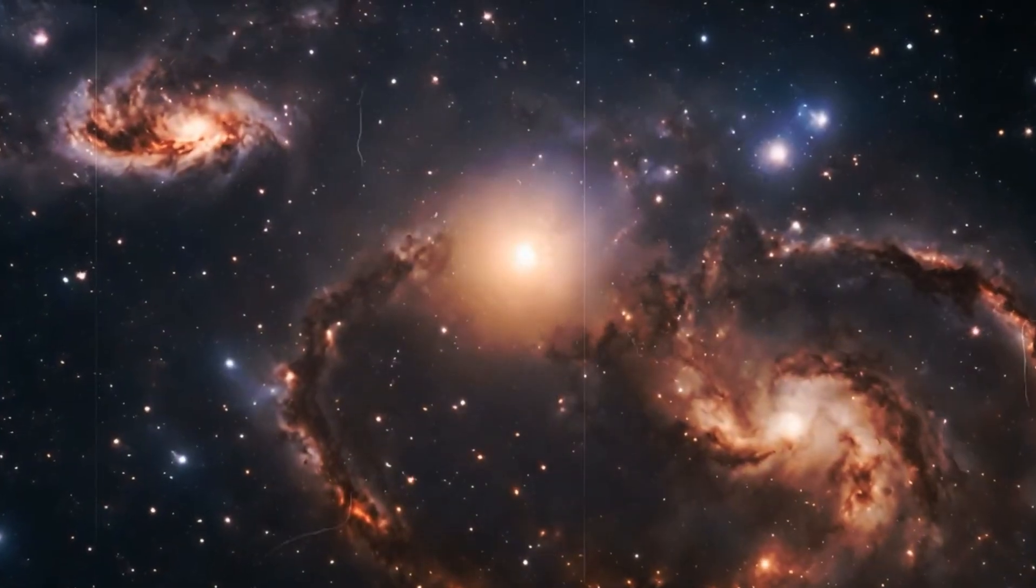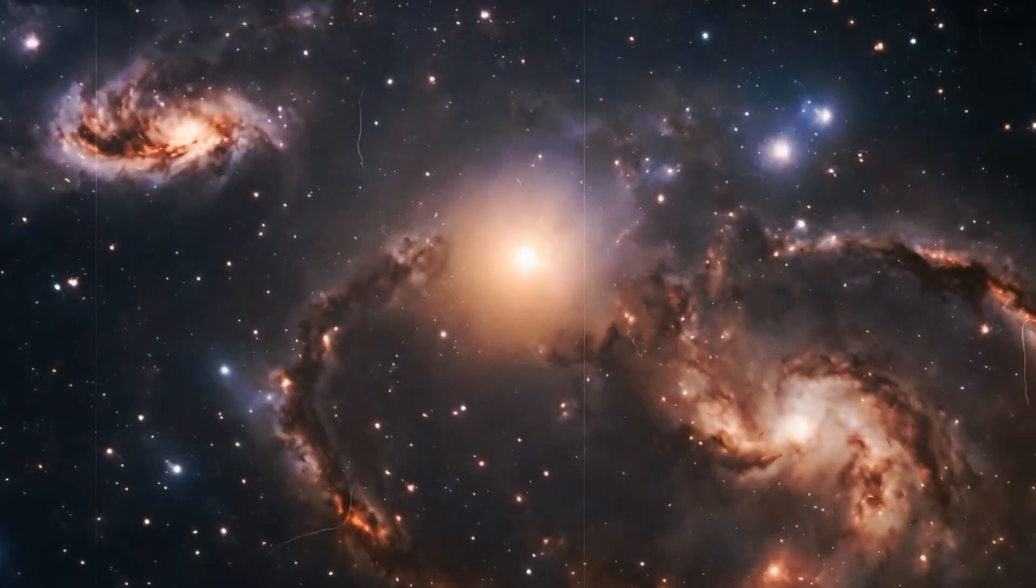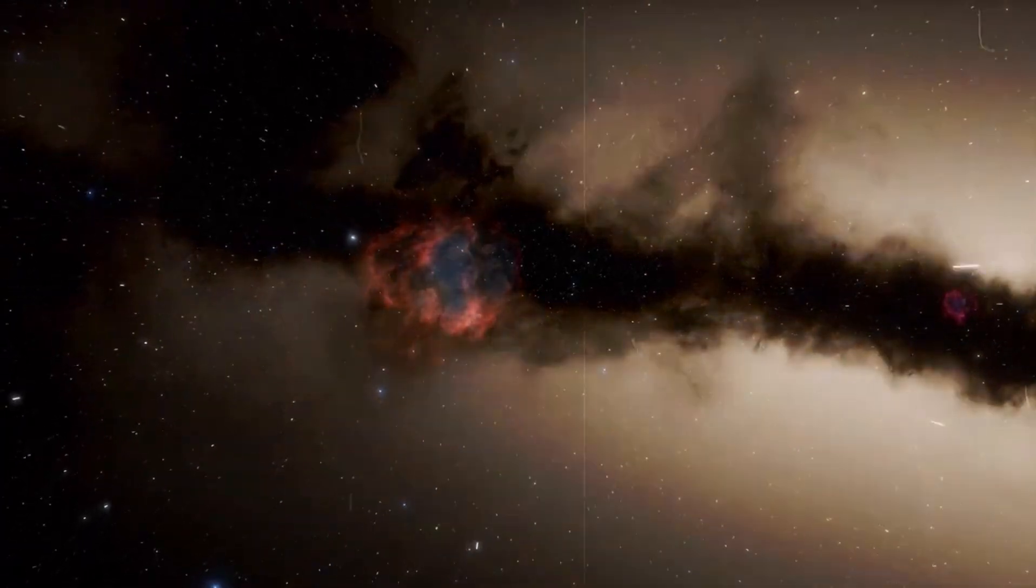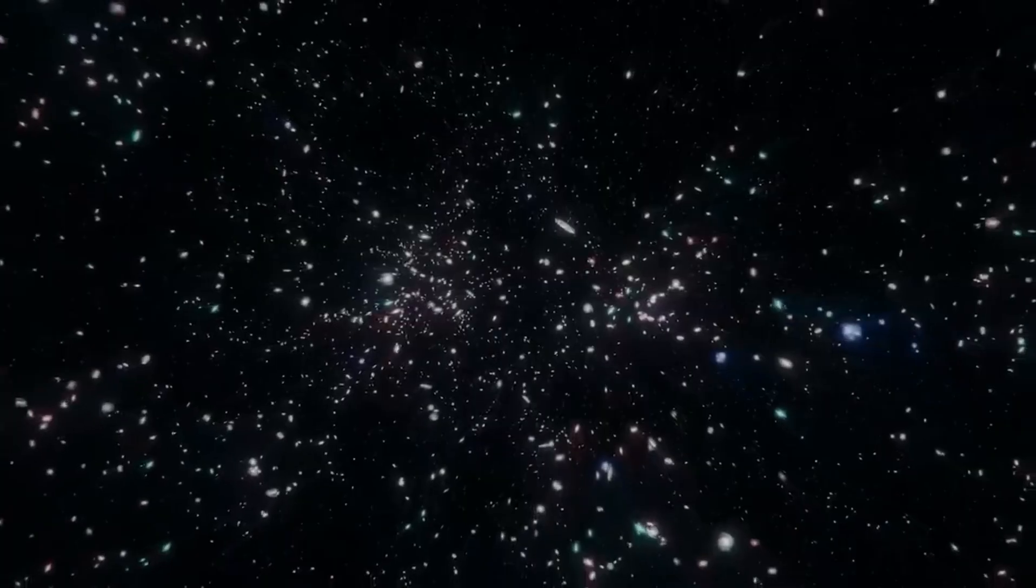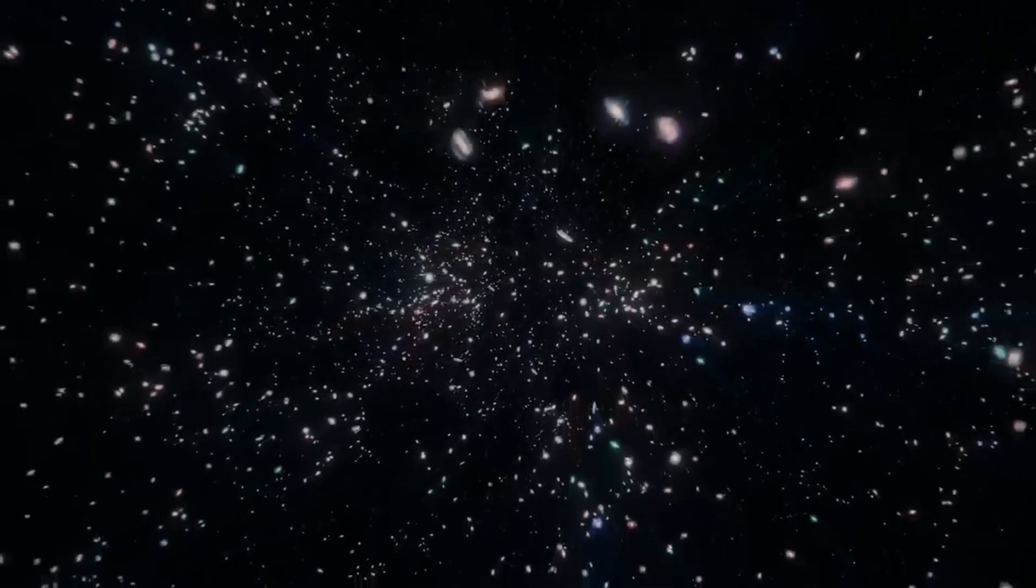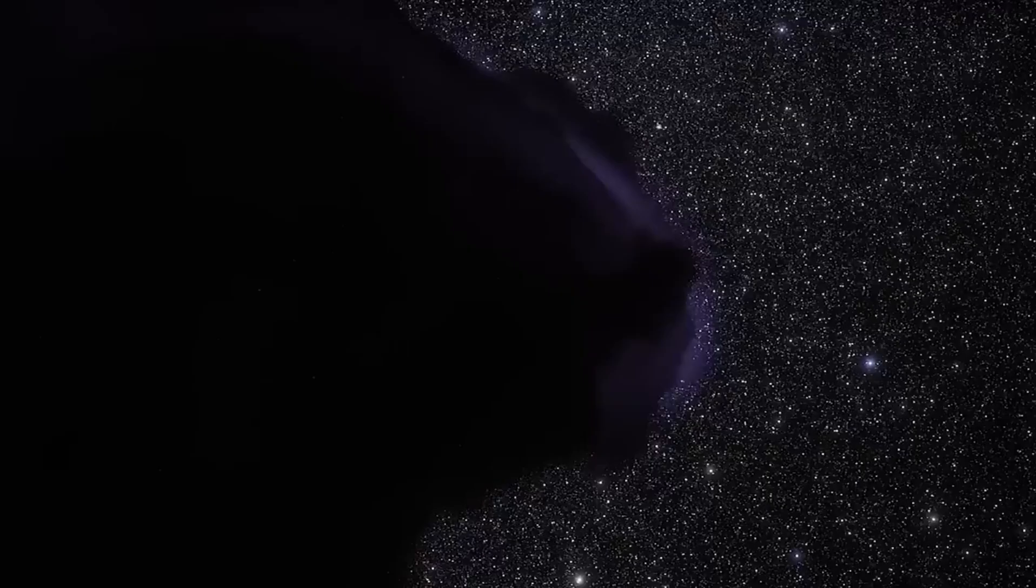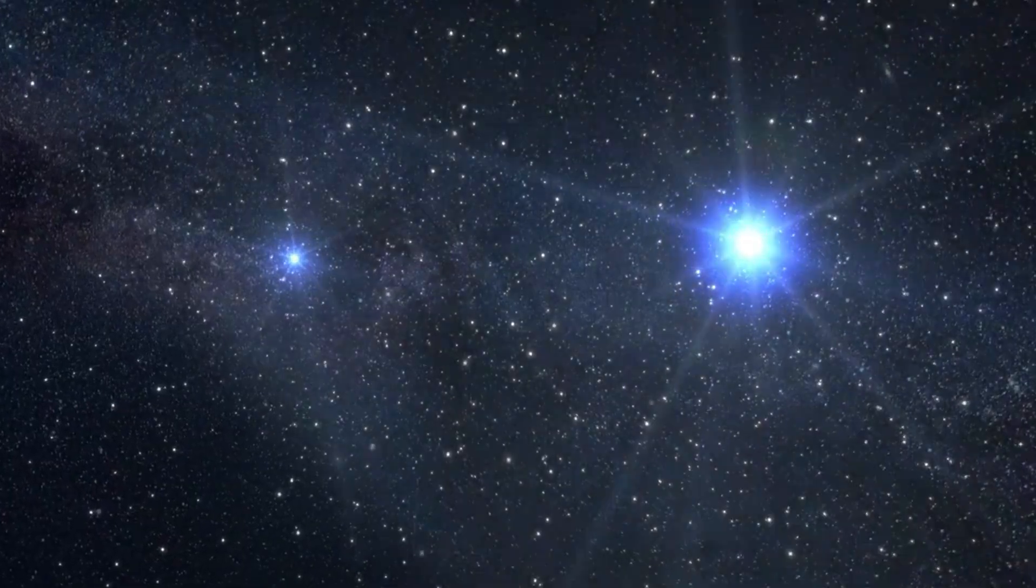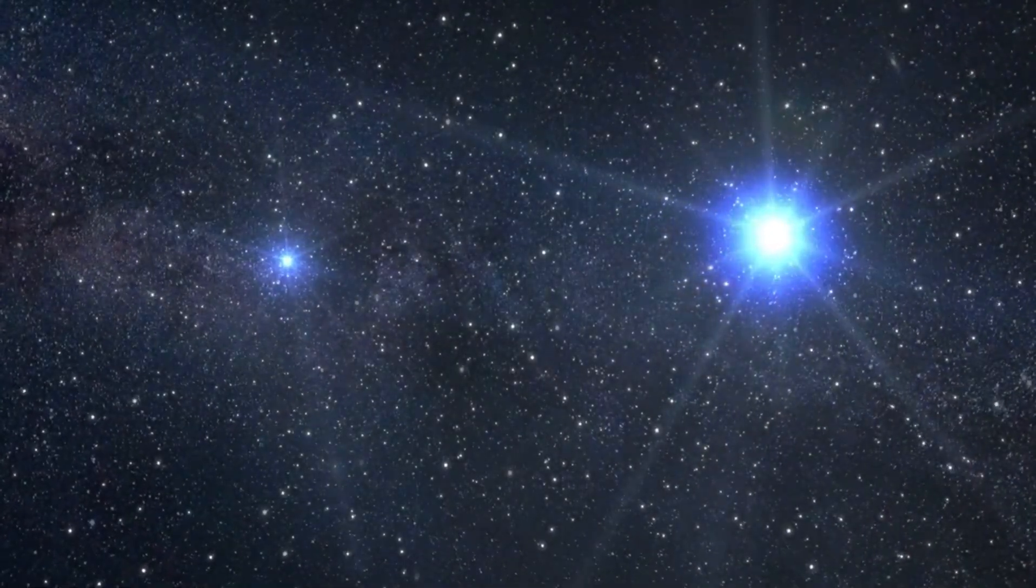When we talk about emptiness, darkness, and nothingness in the universe, the terms black hole, dark matter, or dark energy automatically resonate. It's a fascinating question whether and to what extent these phenomena are connected.